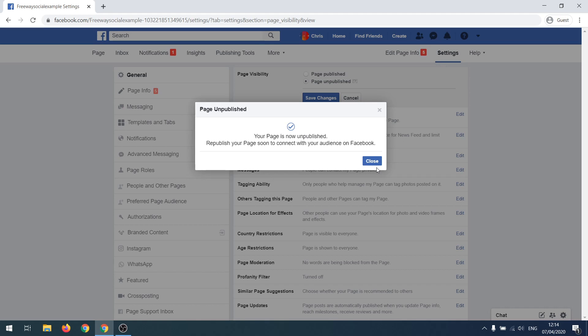However, you will still be able to view this page as administrator.